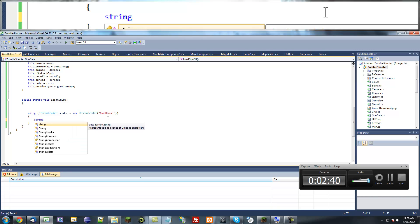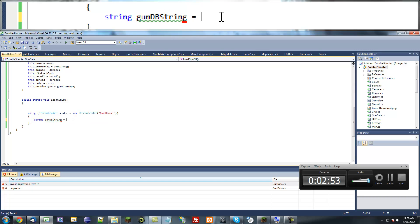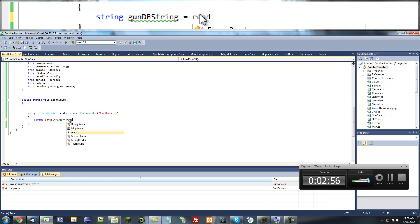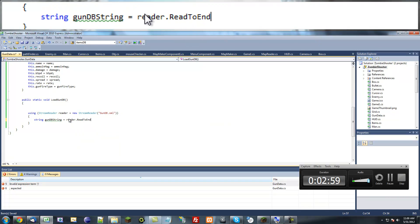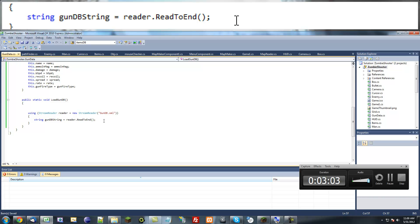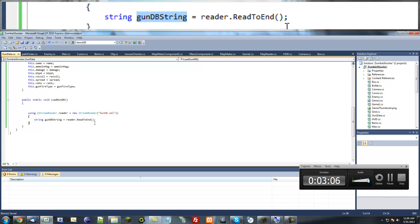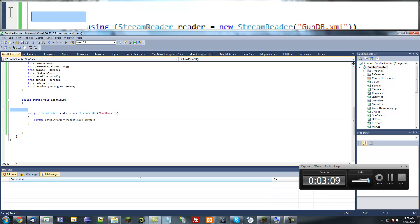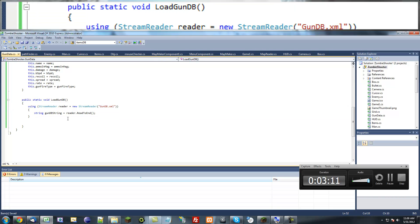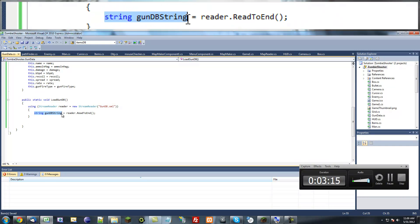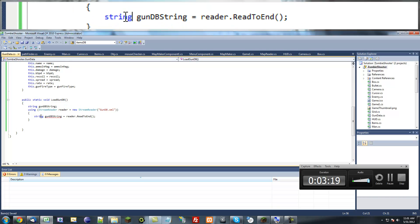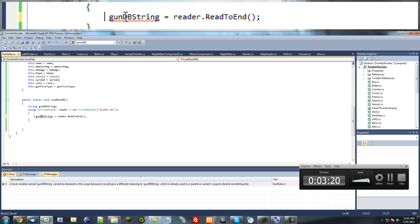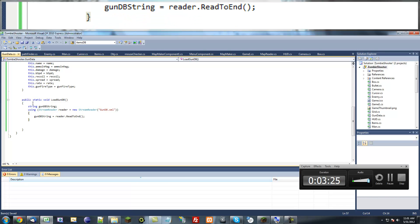Now you want to make another string variable, just call it gundbstring equals reader.ReadToEnd. This will basically just read everything, the whole string in that file, and assign it to this variable. After that we can get out of this using statement. Actually, we want to copy this, paste it outside the using statement, put a semicolon and get rid of the string variable declaration so it's outside the scope of this using statement so we can use it outside of it.